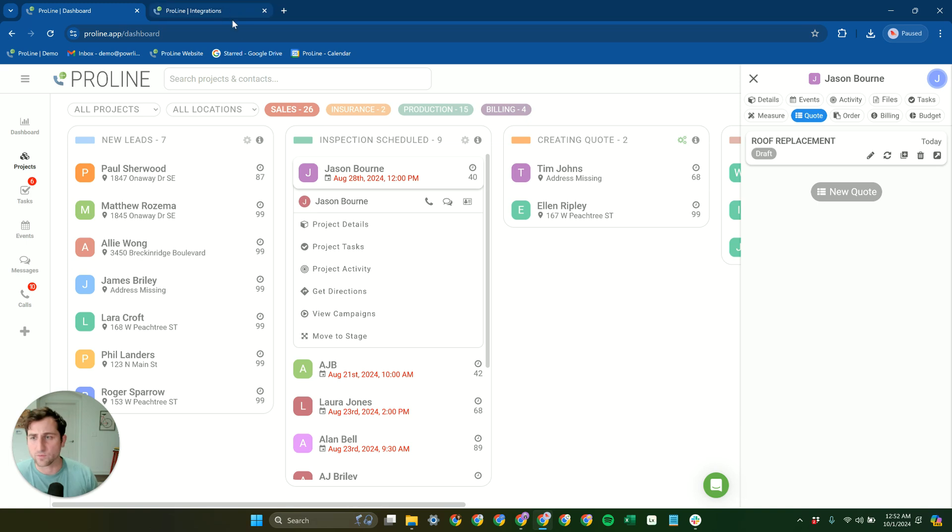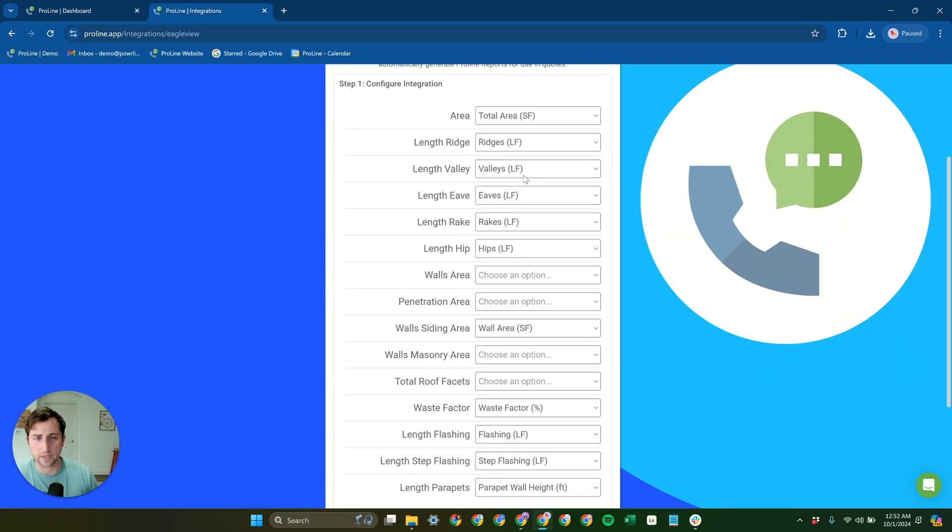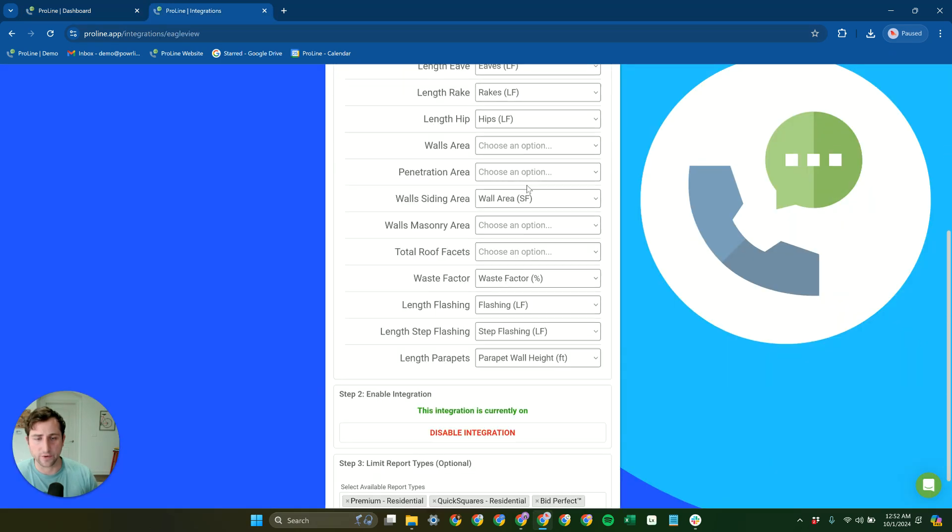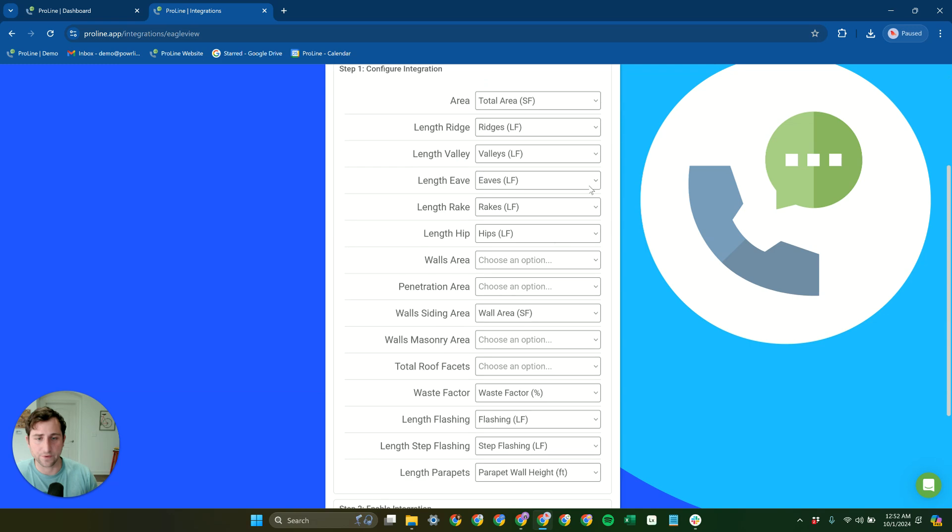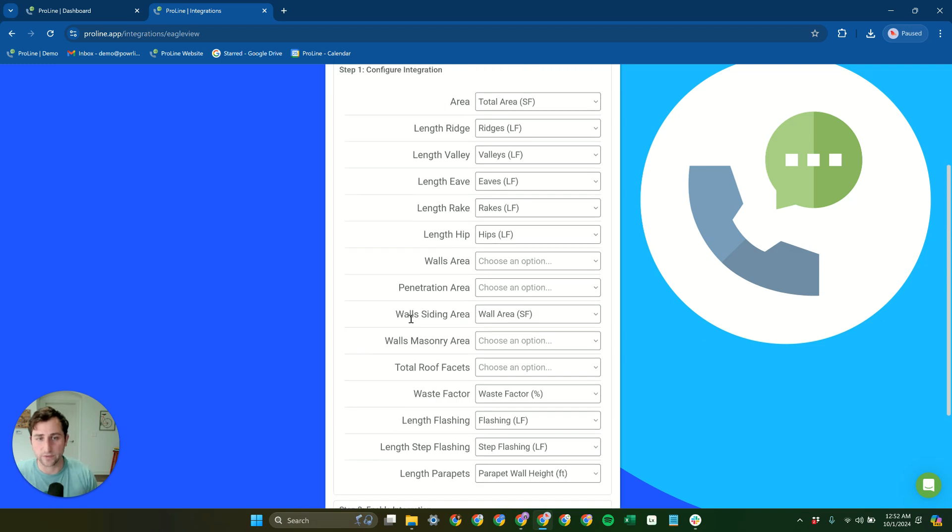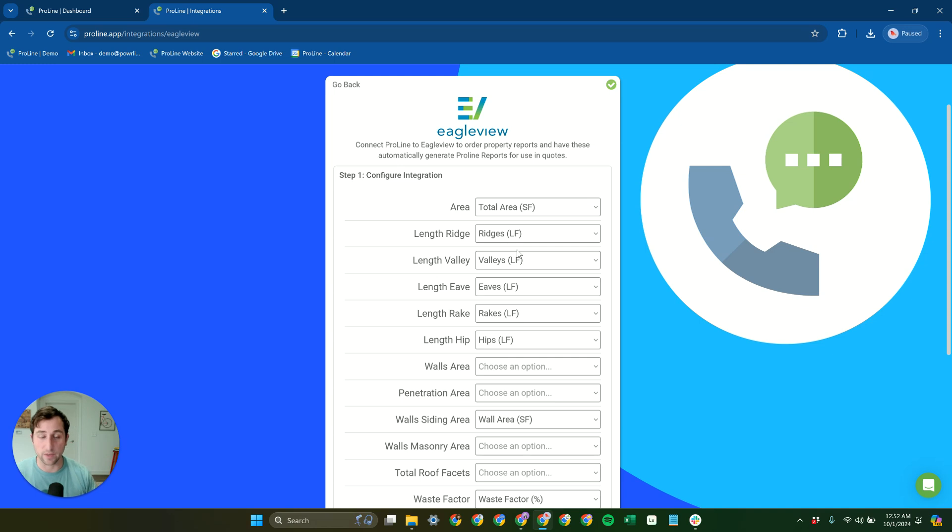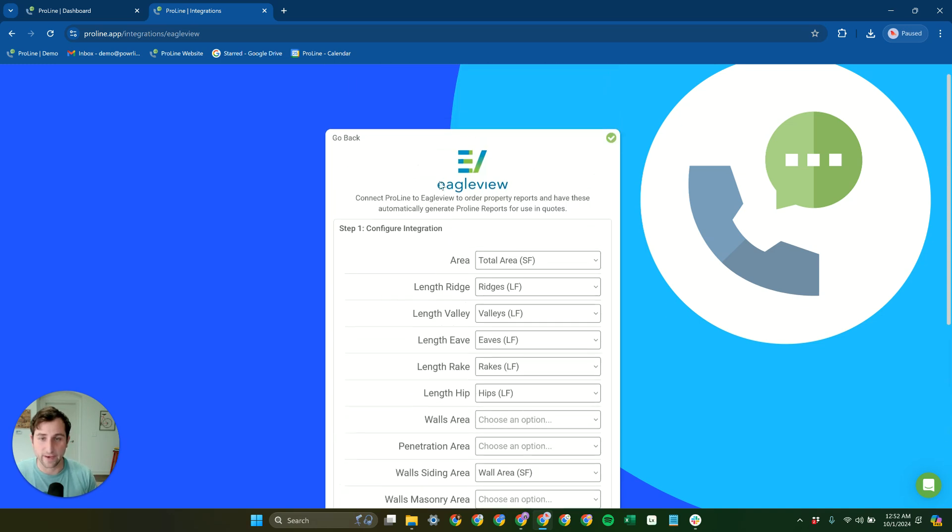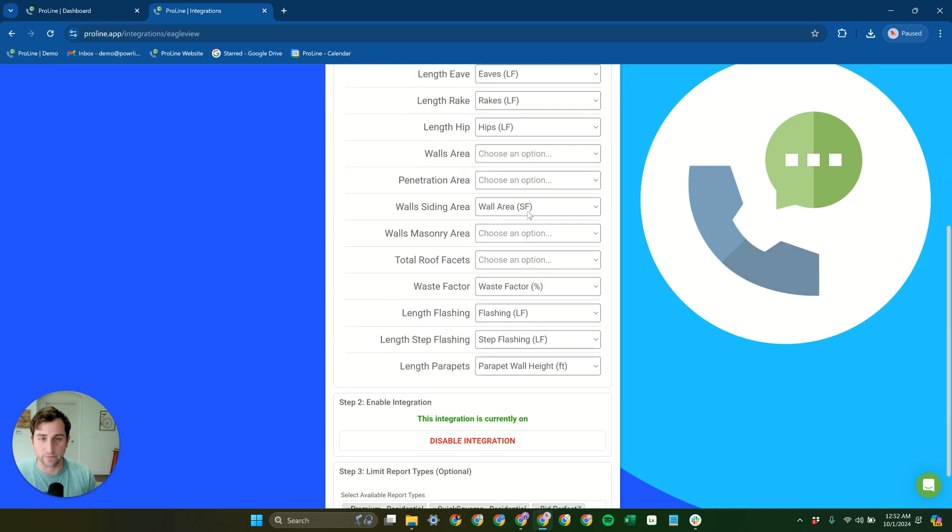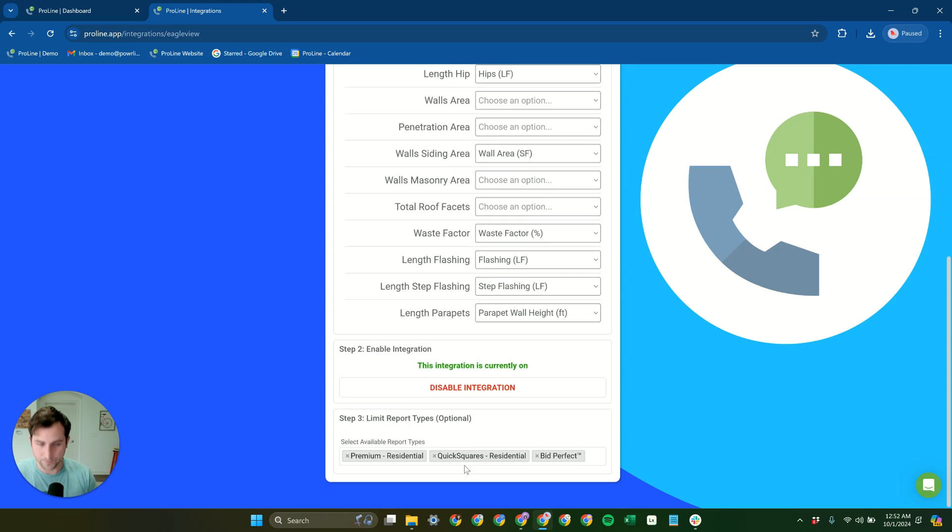And real quick, we'll just touch on the kind of configuration side of EagleView here. So you map out, this is sort of a step that you got to go through when you connect EagleView to Proline. You would select out which measurement fields on the Proline side match up with which values are coming from EagleView. So you would map those out here, just takes a few seconds, then connect EagleView to Proline.